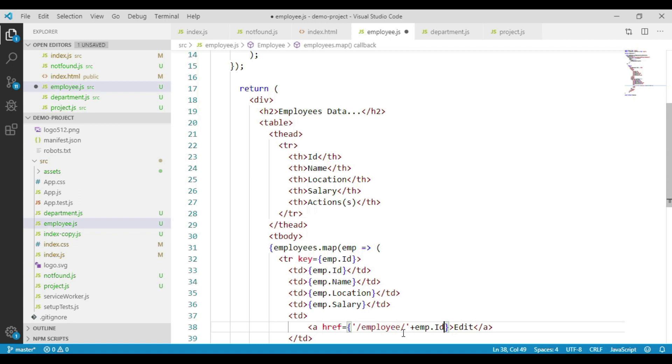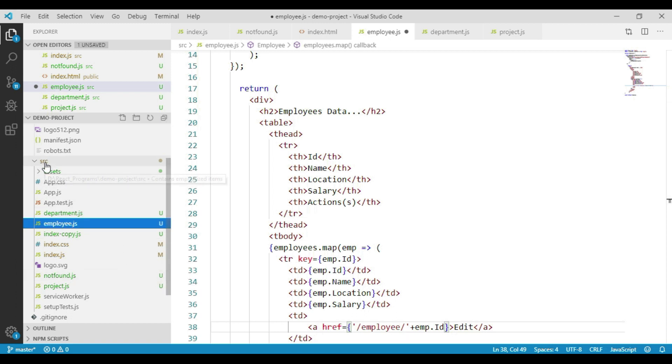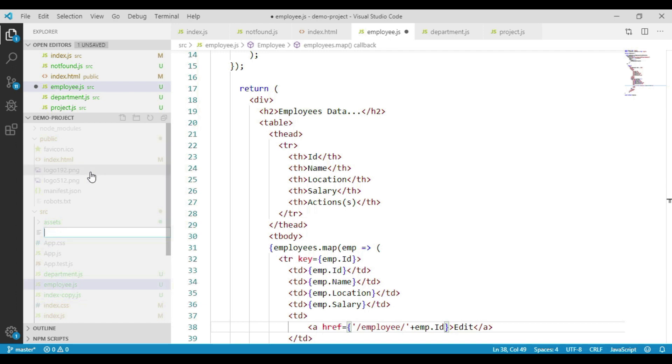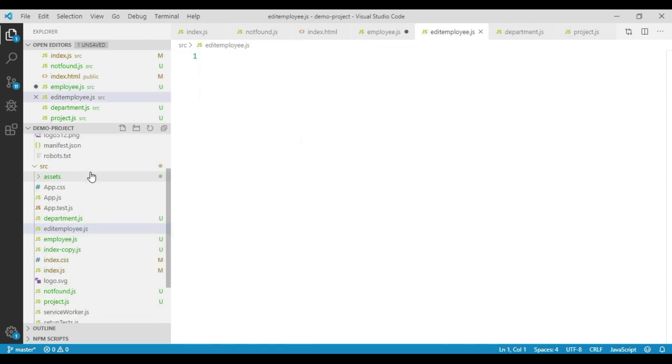Now we will create a new component to display the employee details for edit. Let's create a new JavaScript file in the src folder. I am naming it edit employee.js, and here we will create a component called edit employee. I have the contents handy and am pasting it here.